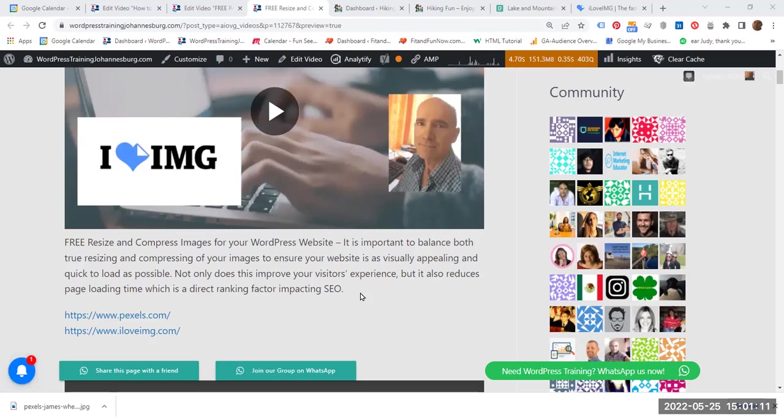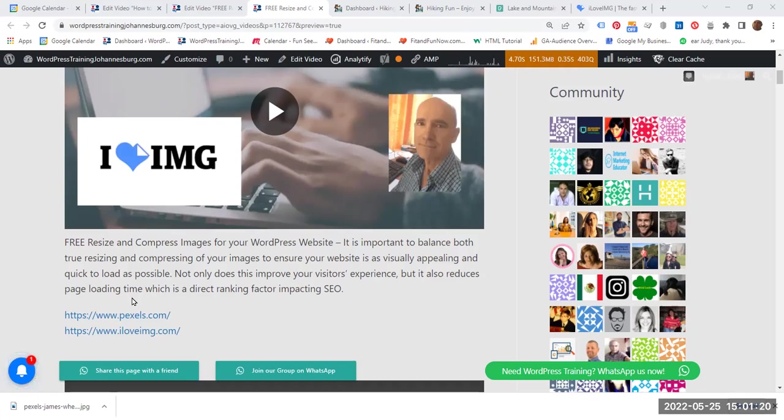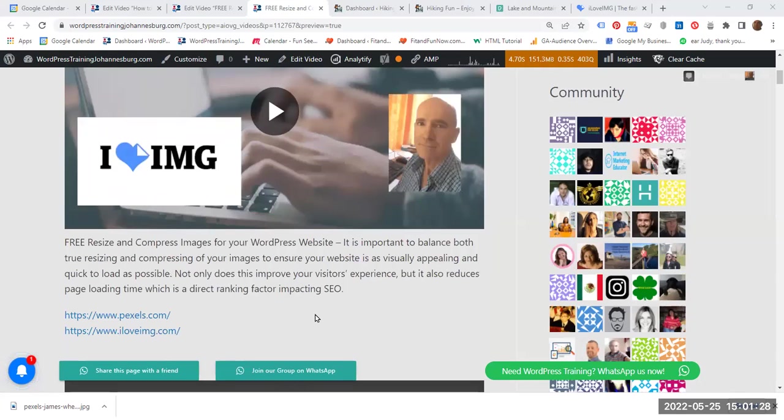This is important because it makes your website visually appealing to your visitors. It improves your visitors' experience and at the same time it reduces the page loading time, which is a direct ranking factor impacting SEO. Your website is going to be ranked higher by Google and other search engines.